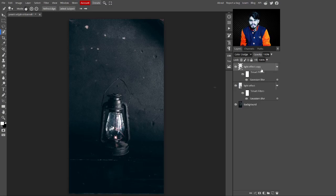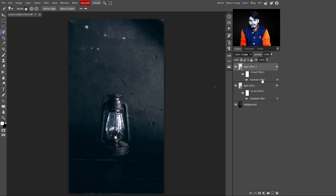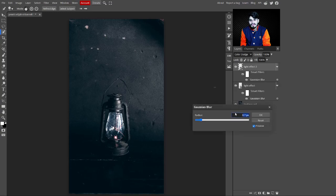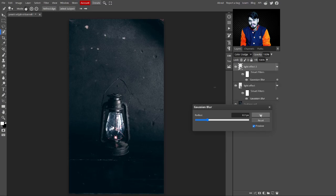Press Ctrl+J to make a copy and change its name to 'Light Effect 2'. Click on the Gaussian Blur and increase its value to 6.2 pixels. You can select a value according to your image or your preference.